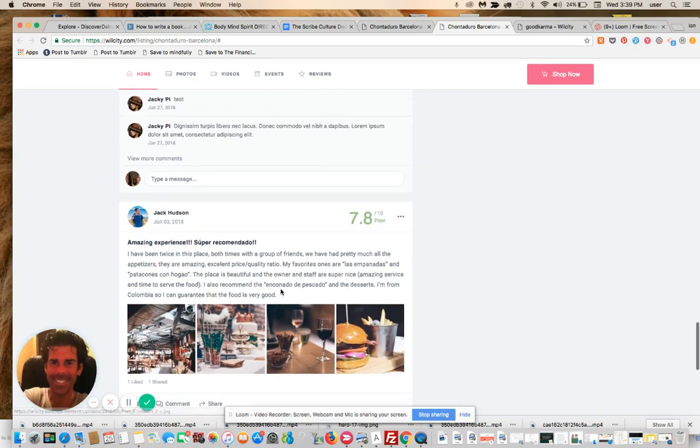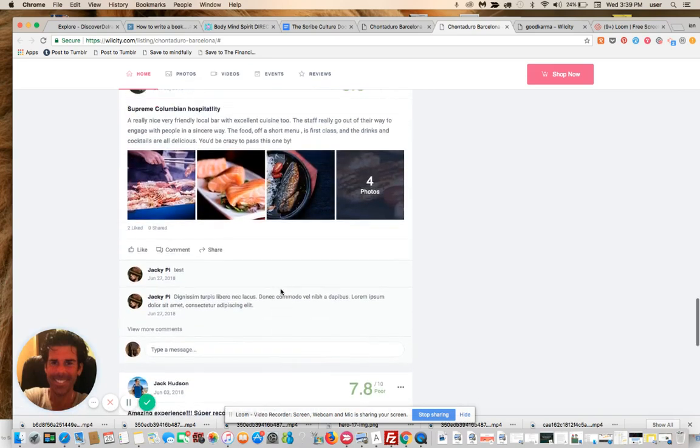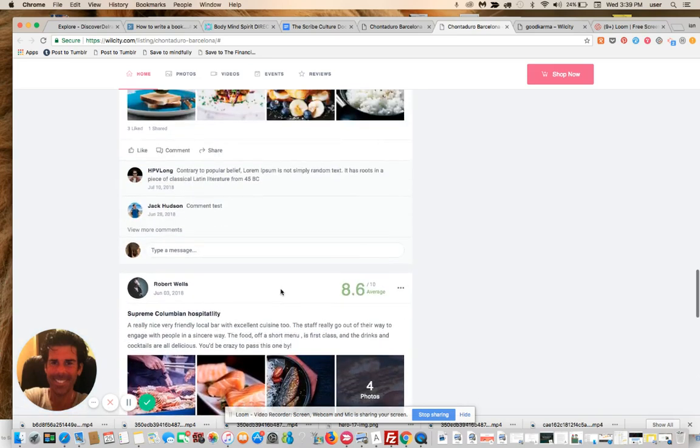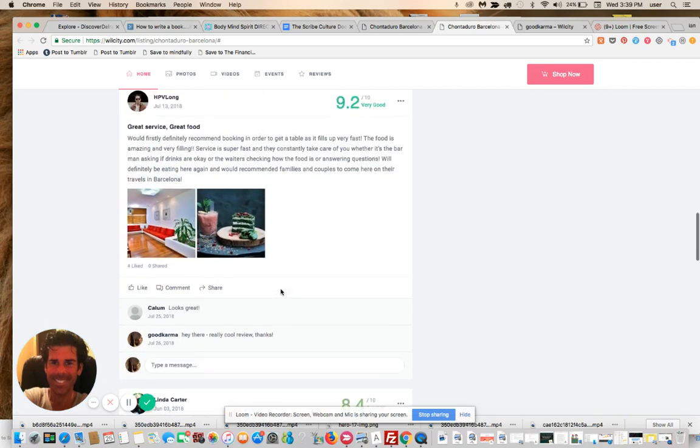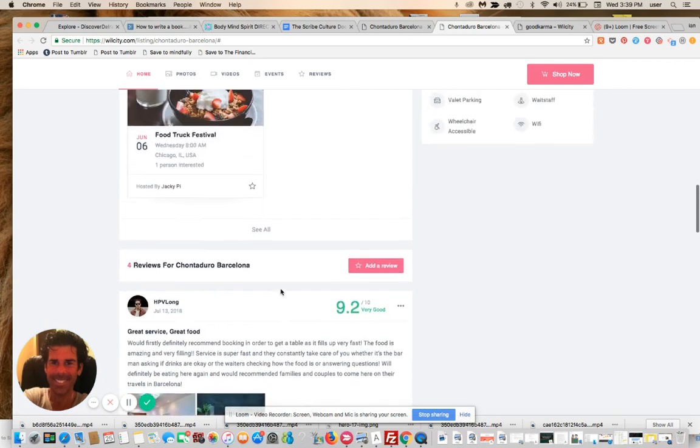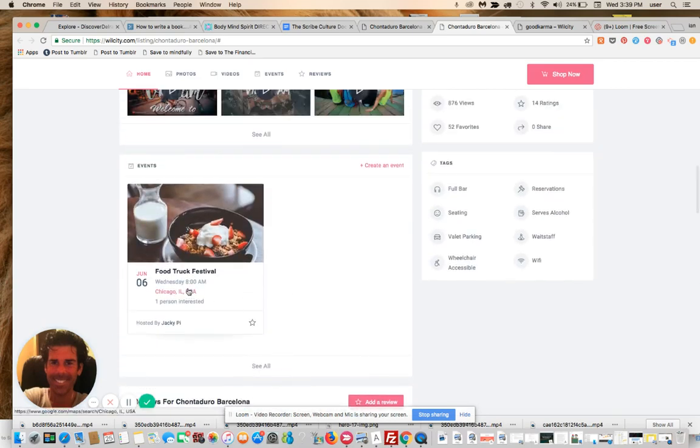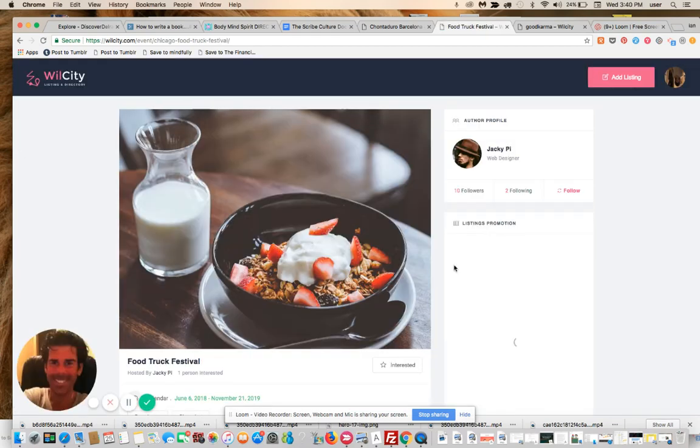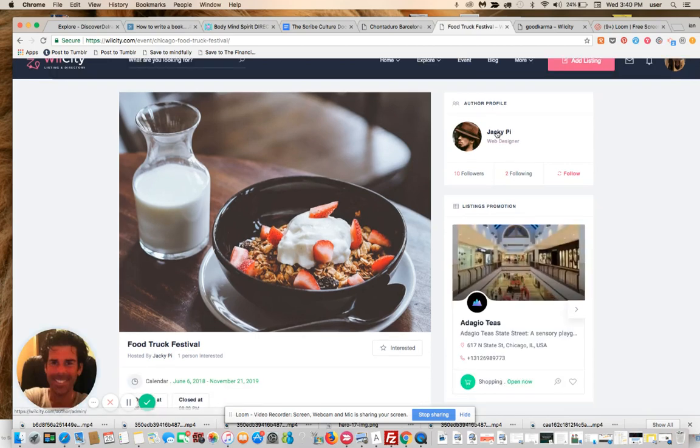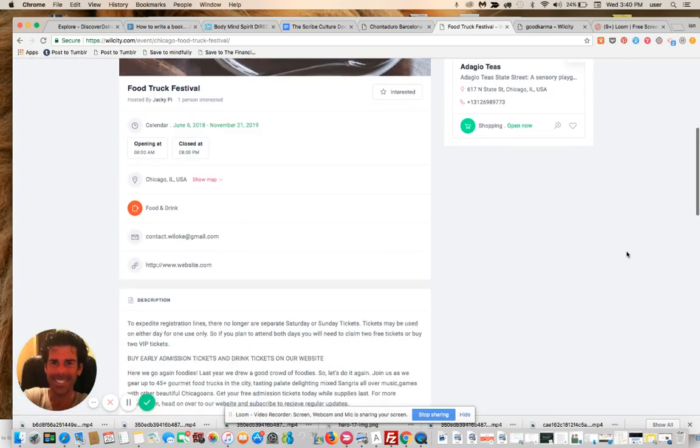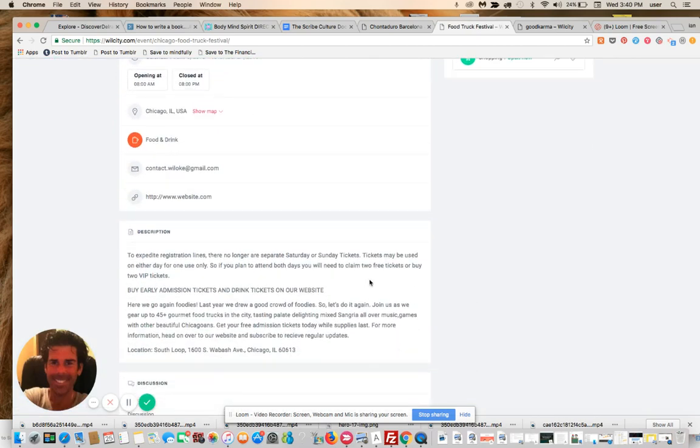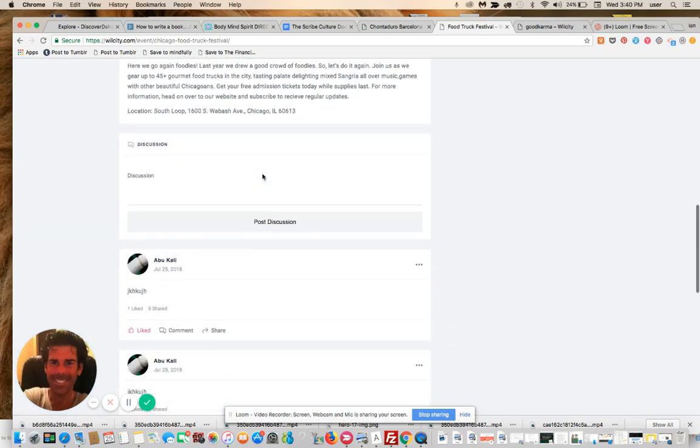All right. So we can see here, the same applies actually on events. Here's an event. Let's look at that. It's associated with this listing. Here's the event owner, links, contact and discussion. So here again, I would say I'd love to attend this, right.